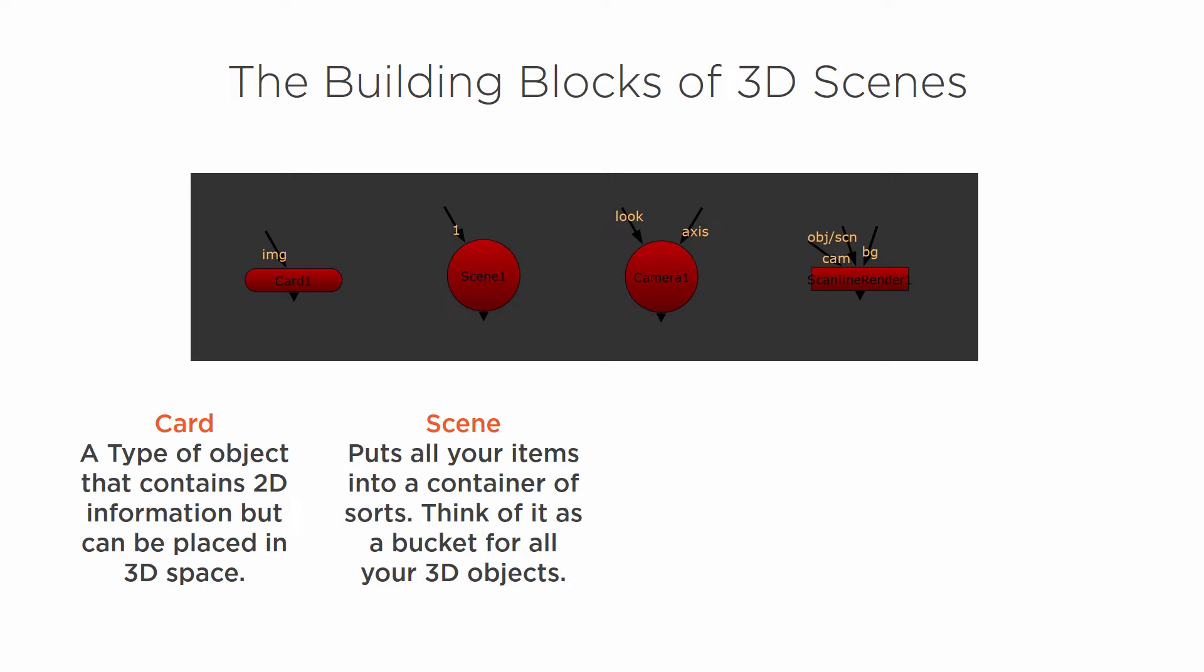A scene is something that puts all your items into kind of a container. Think of it as a bucket for all your 3D objects. So a scene is how you're going to be able to kind of combine everything together.